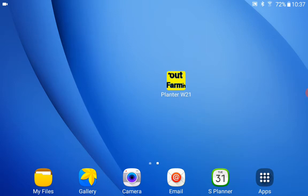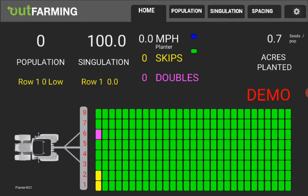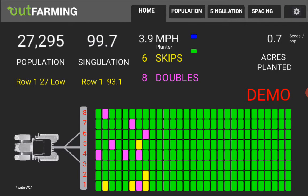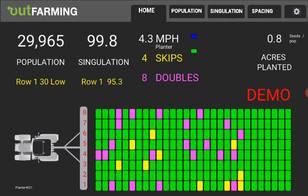So I'll start it up off the main screen here and this is the same demo that is showing what's happening behind the tractor and planter with this area showing the skips and doubles.